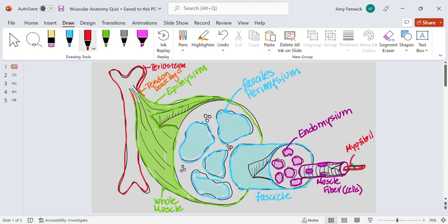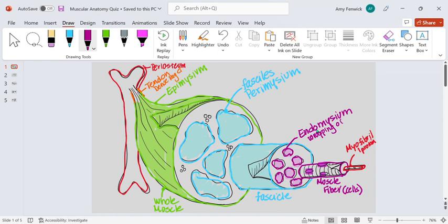So let's go back. Let's realize that the endomysium is not the cell membrane, but it is a wrapping of one muscle fiber. Let's also realize that the muscle fiber is a cell and that it is full of many myofibrils.